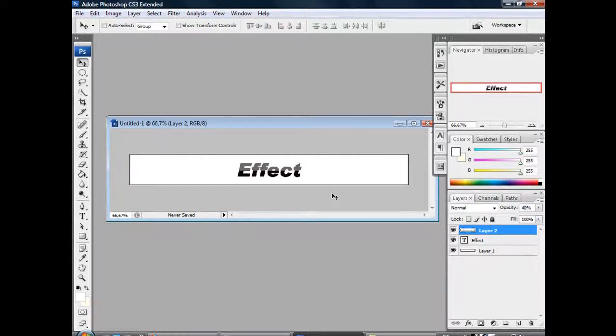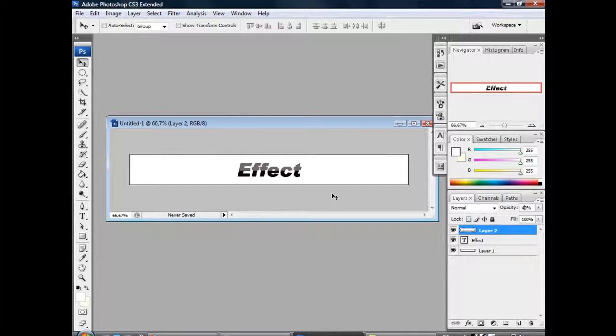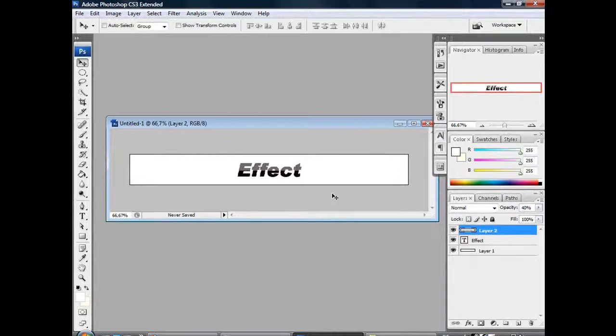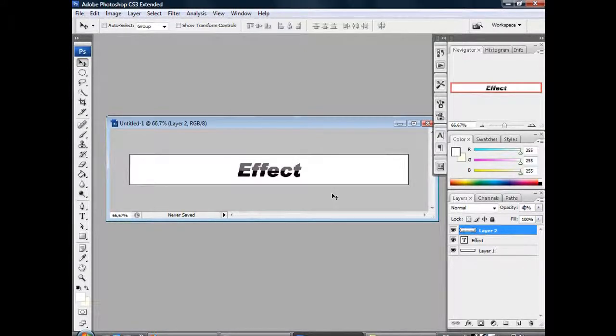I will create more tutorials for other glass effects that are more difficult but also more realistic. For now, I hope this helps you create a nice glass effect. I hope you enjoyed this tutorial.